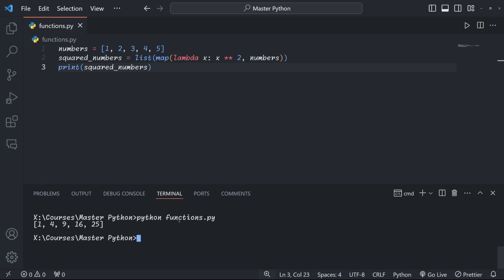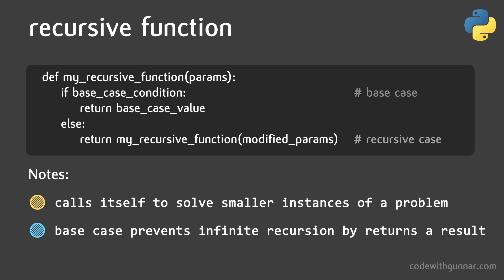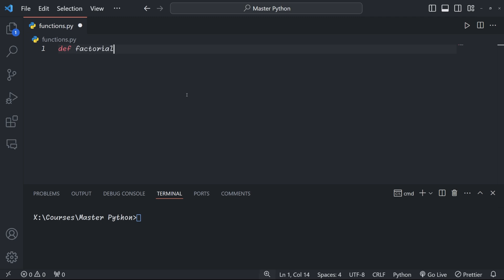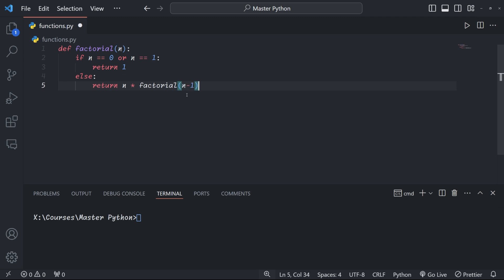They're particularly useful for solving problems that have a recursive nature, like traversing tree structures or calculating factorials. A recursive function typically has two parts: first of all, the base case—this is the condition where the function stops calling itself—and then secondly, it has the recursive case where the function calls itself with a modified input. Let's look at a simple example of calculating factorials, and this is how it works. If n is zero or one, we return one. This is our base case, this is what we start with. If n is not zero or one, so if it's bigger, we multiply n by the factorial of n minus one. So we're calling itself, and this is the recursive case.